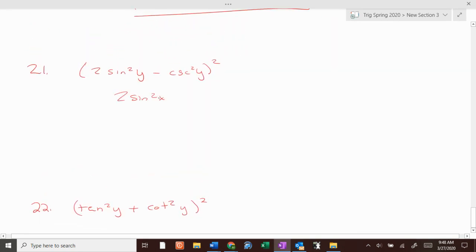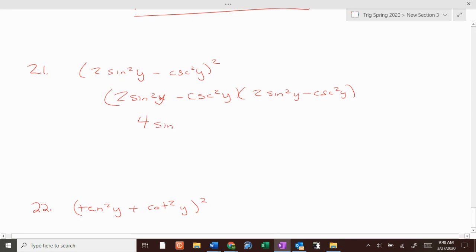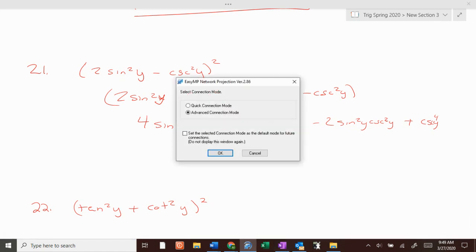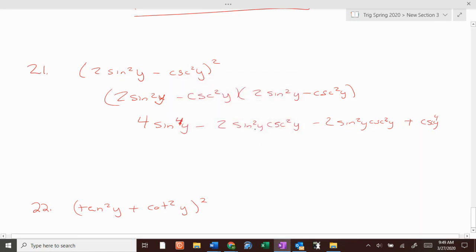We FOIL this: 2 sine squared of y minus cosecant squared of y. If we FOIL, we get 4 sine to the 4th of y minus 2 sine squared of y cosecant squared of y, minus 2 sine squared of y cosecant squared of y, plus cosecant to the 4th of y. Combining like terms gives 4 sine to the 4th of y minus 4 sine squared of y cosecant squared of y plus cosecant to the 4th of y.